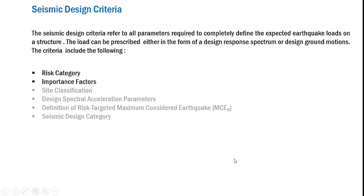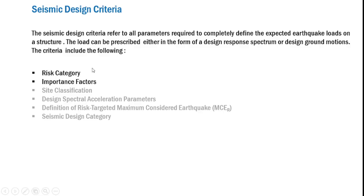There are altogether six parameters in the seismic design criteria: first, the risk category; second, importance factors; then site classification; design spectral acceleration parameters; definition of the risk-targeted maximum considered earthquake (MCE-R); and finally, the seismic design category. Of these six, we will take up risk category and importance factors in the subsequent discussion.